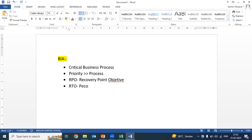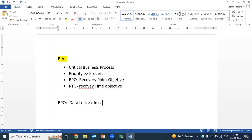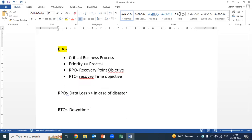What is RPO? RPO stands for how much data loss the organization can afford in case of disaster. Similarly, RTO stands for Recovery Time Objective — that means how much downtime the organization can afford in case of disaster. We are doing this so that in case of an actual disaster, we are very well prepared, and we can plan our backup and alternative recovery sites based on this entire Business Impact Analysis.